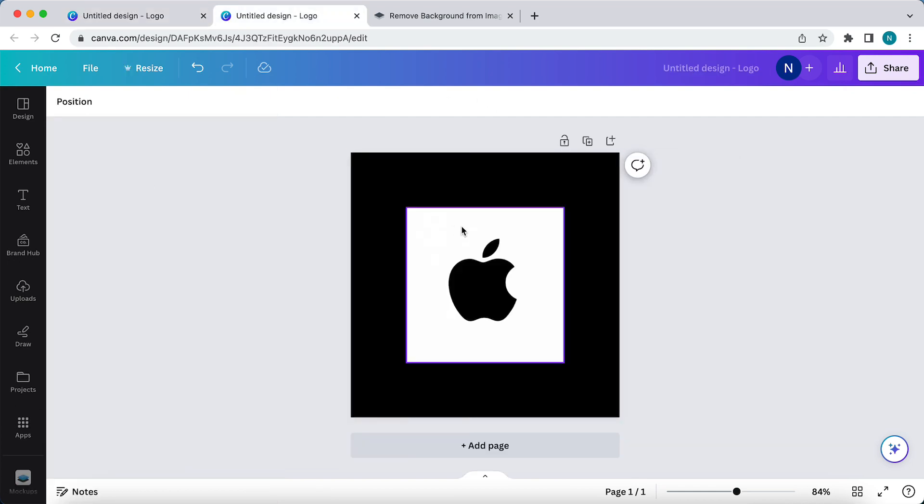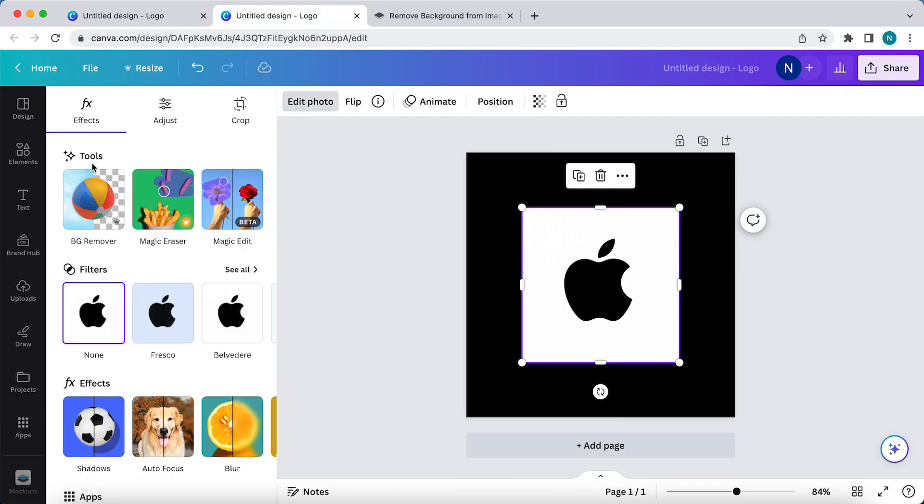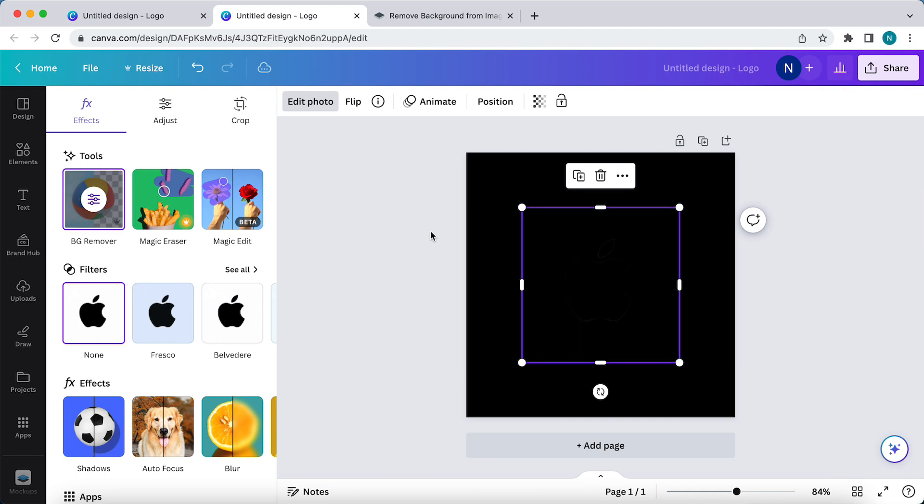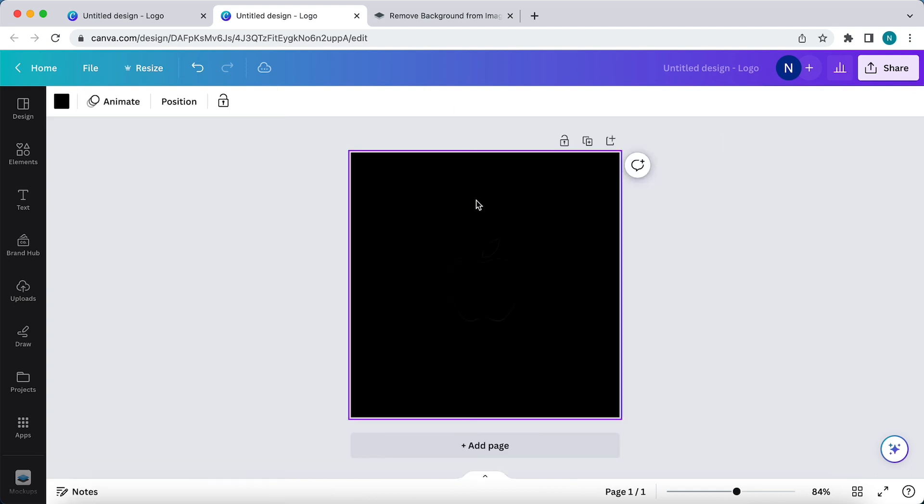So this is how it will look. Tap on edit photo, background remover. This is on the Canva Pro account and as you see now the background is removed.